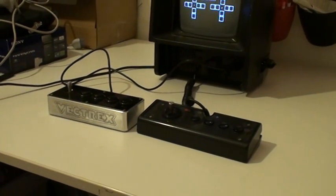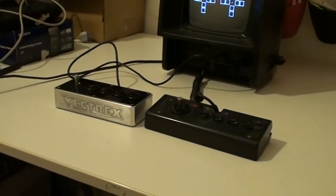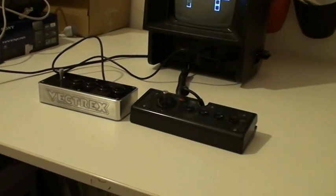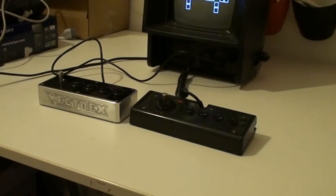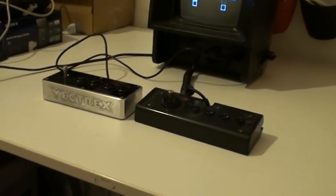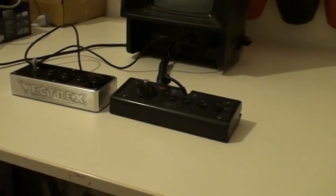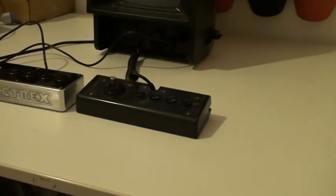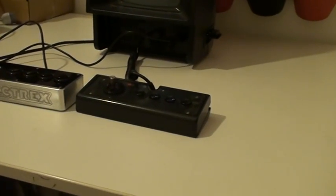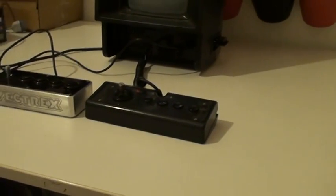Hello Vectrex fans. Here we have the Vert Sarge Vectrex stick which we've been making on the left, and the original on the right without this sticker on top because I've had to have it apart once.